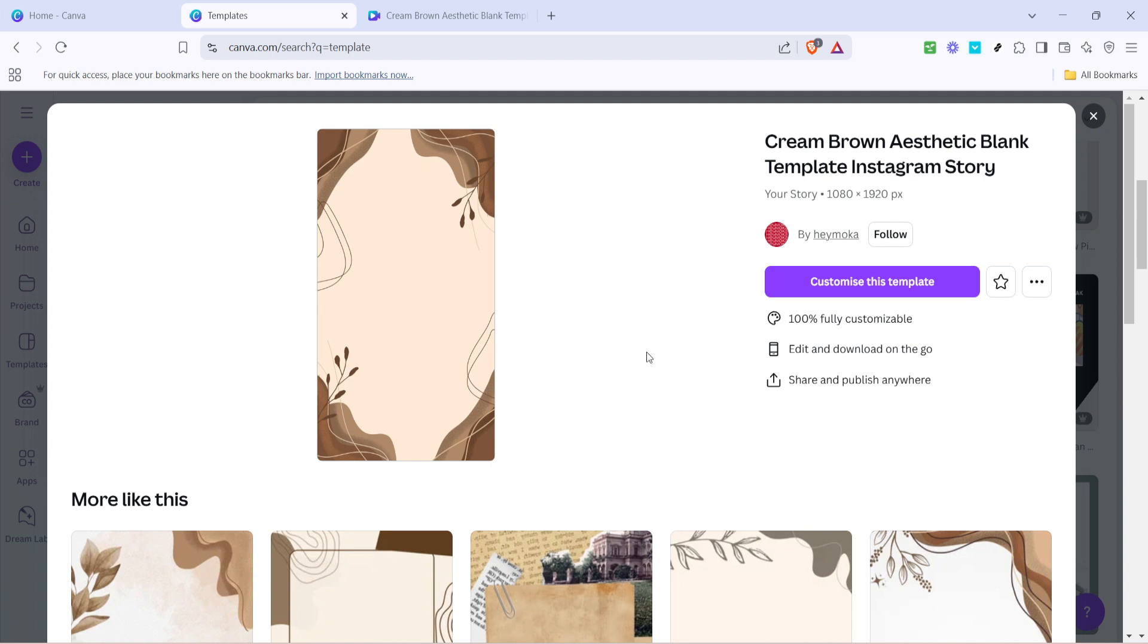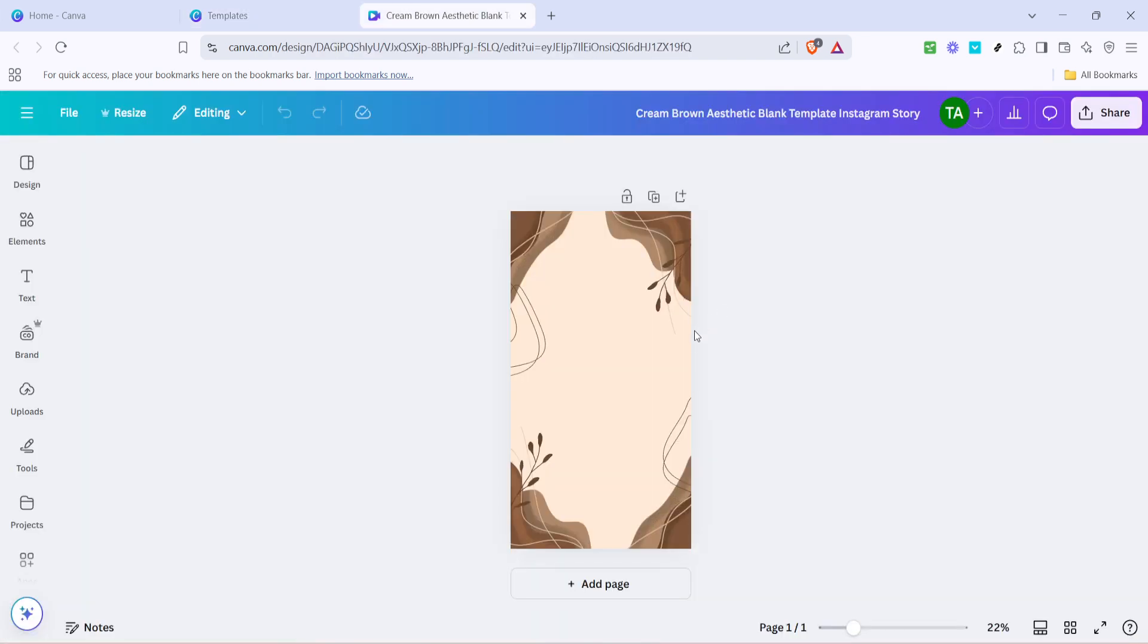Once you've opened your chosen template look for and click on the option that says customize this template. This is where your creativity really gets to shine. Hit the button and Canva will open the design editor allowing you to make modifications that suit your style and purpose.